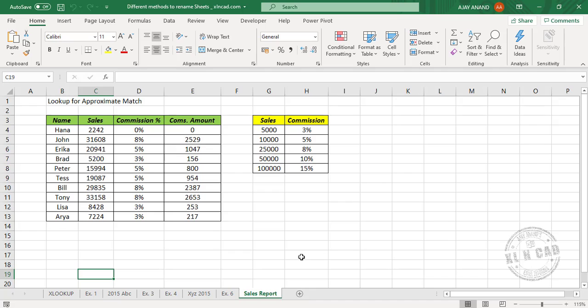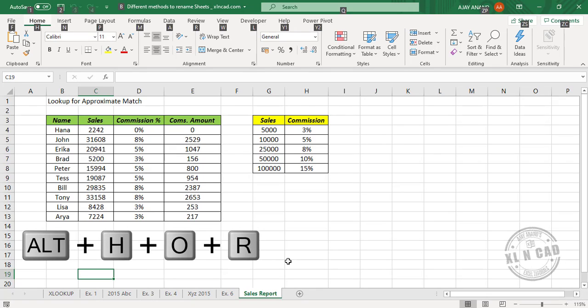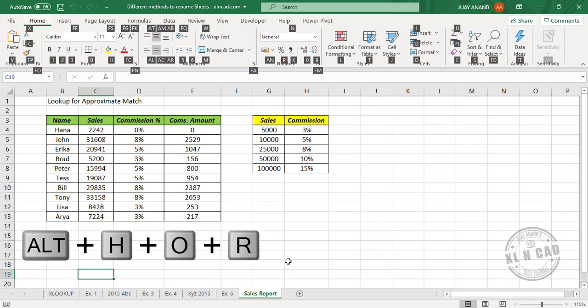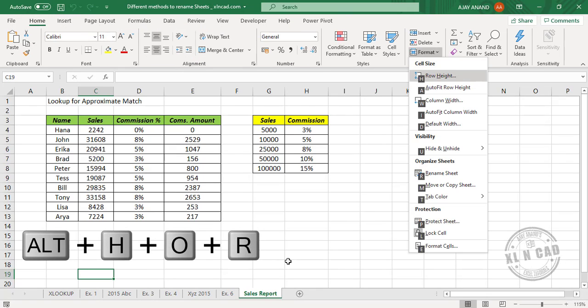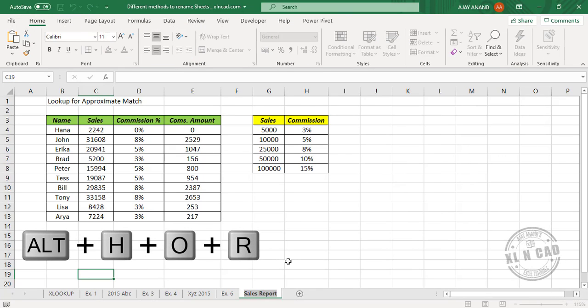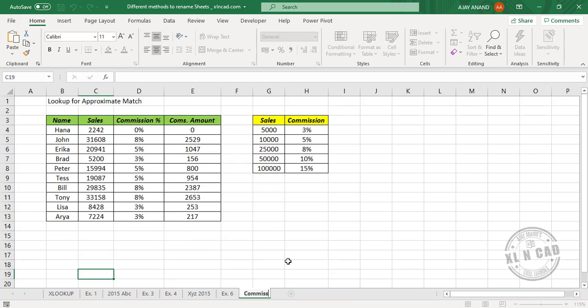The fourth method to rename sheet is using a keyboard shortcut. To rename the current sheet, press Alt+H+O+R, type in the new sheet name, and press the Enter key.